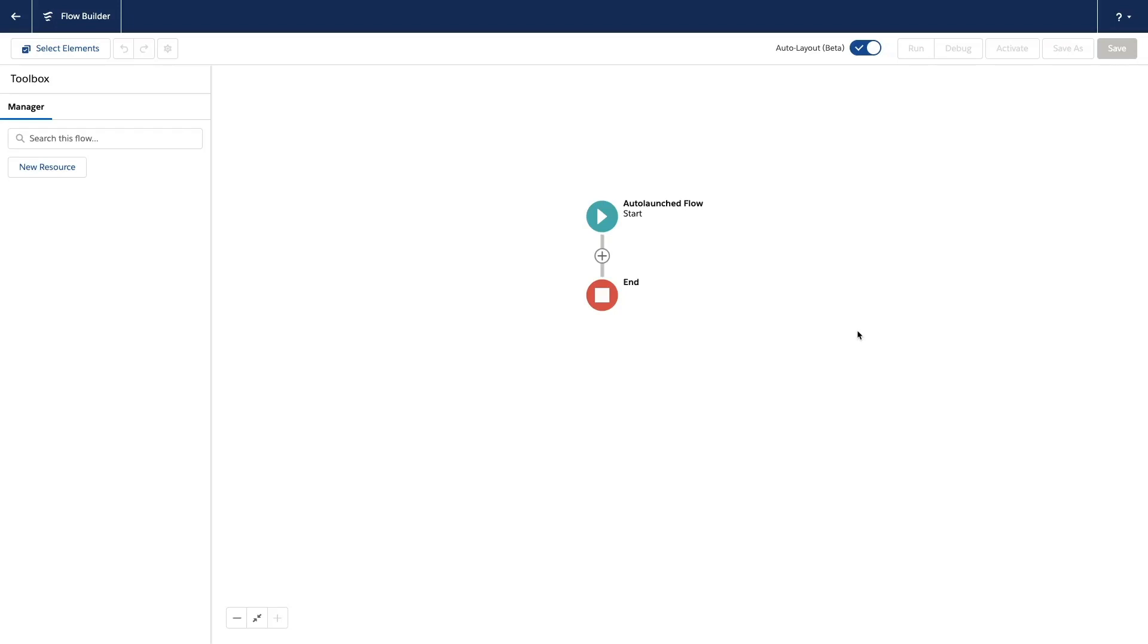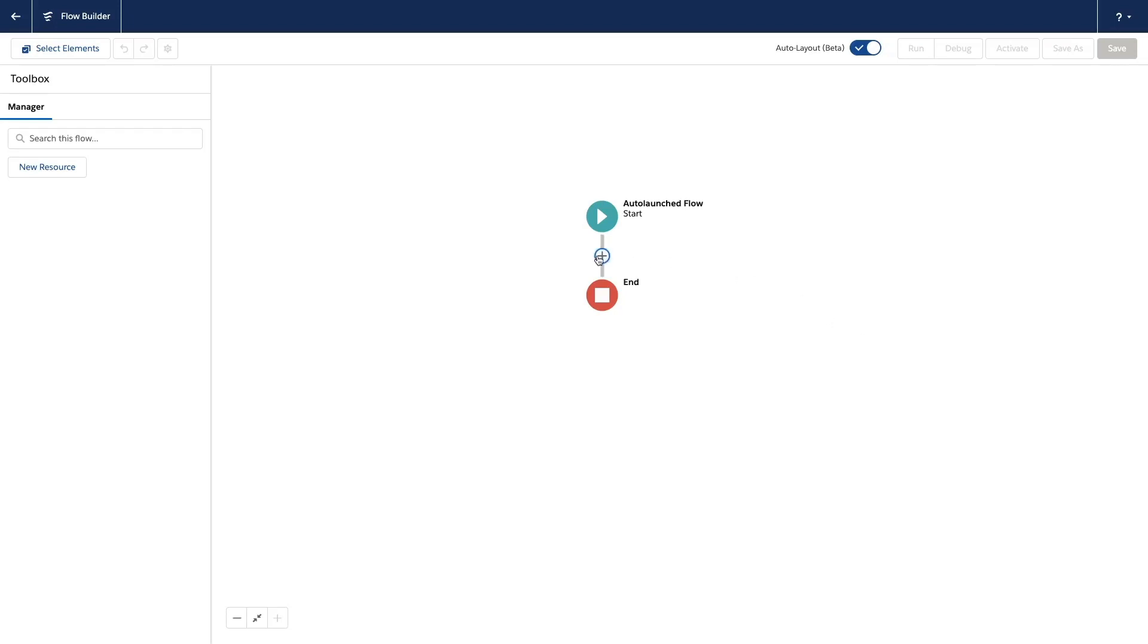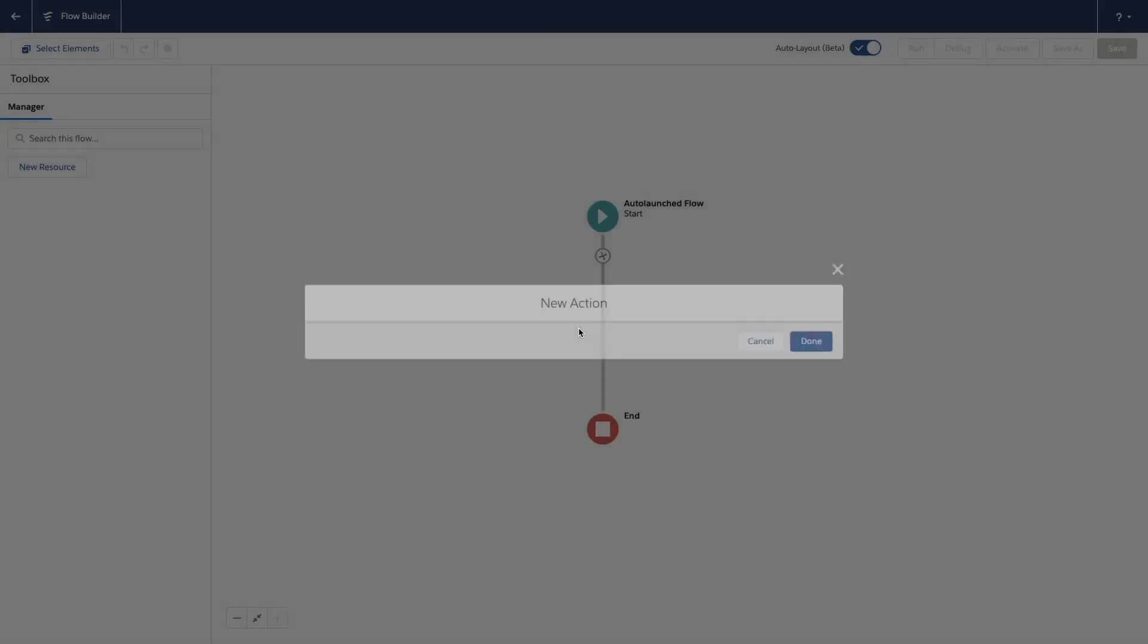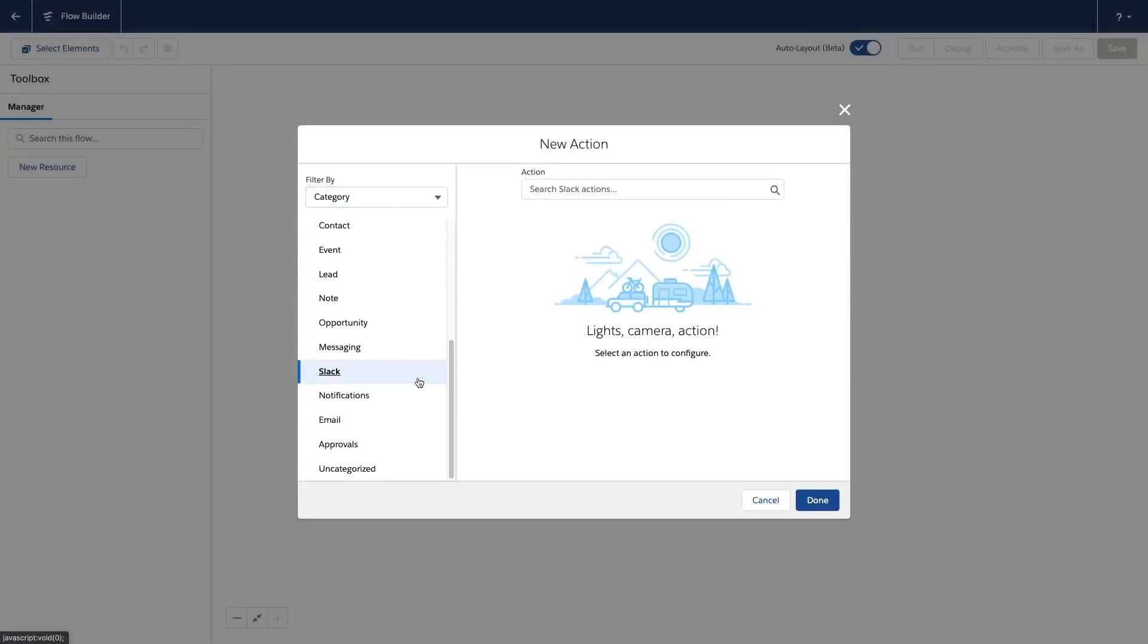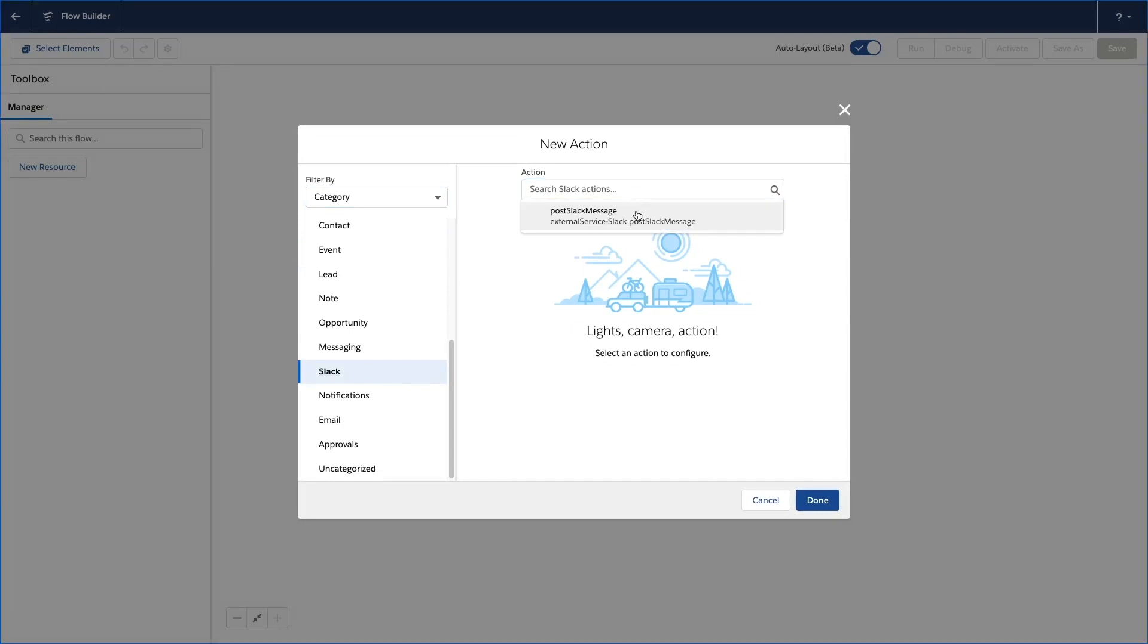Flow Actions lets you execute custom business logic and integrate with third-party systems within a flow. For example, you can use a flow action to calculate the number of days between two dates or post a file to an instant messaging app.